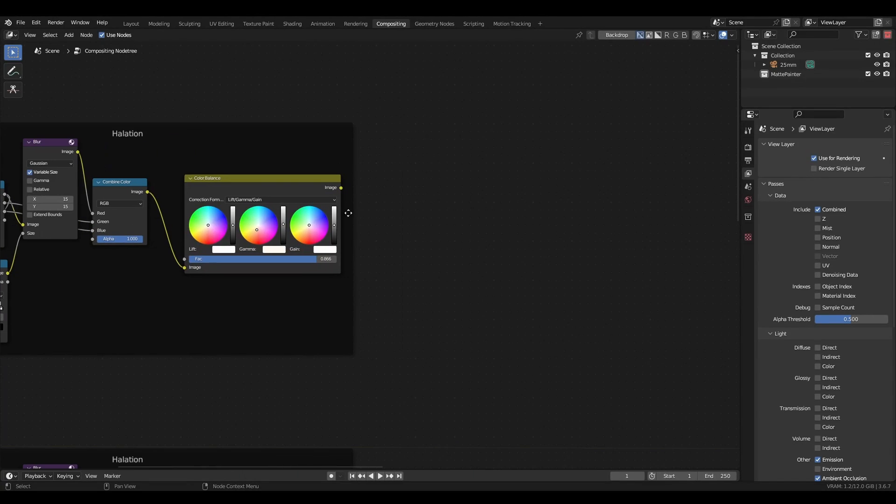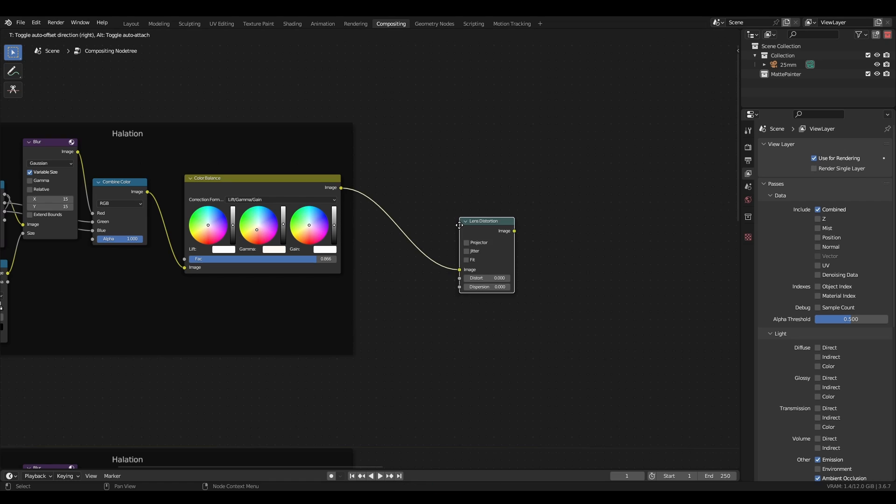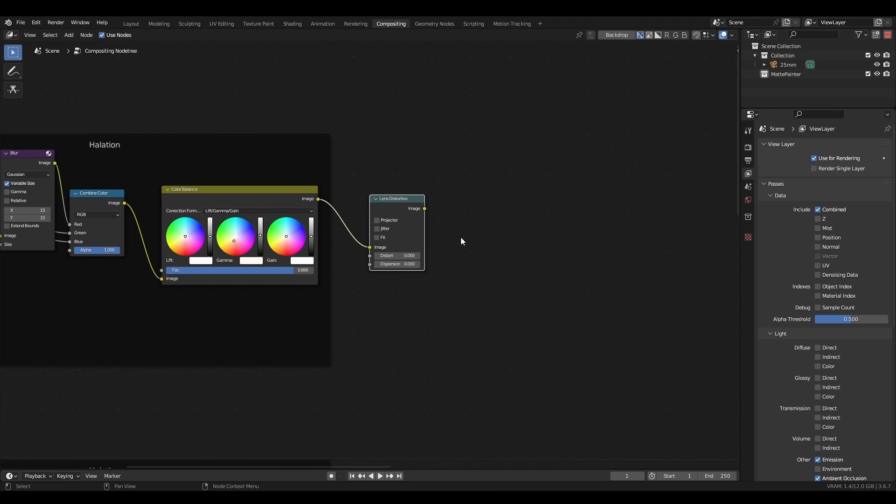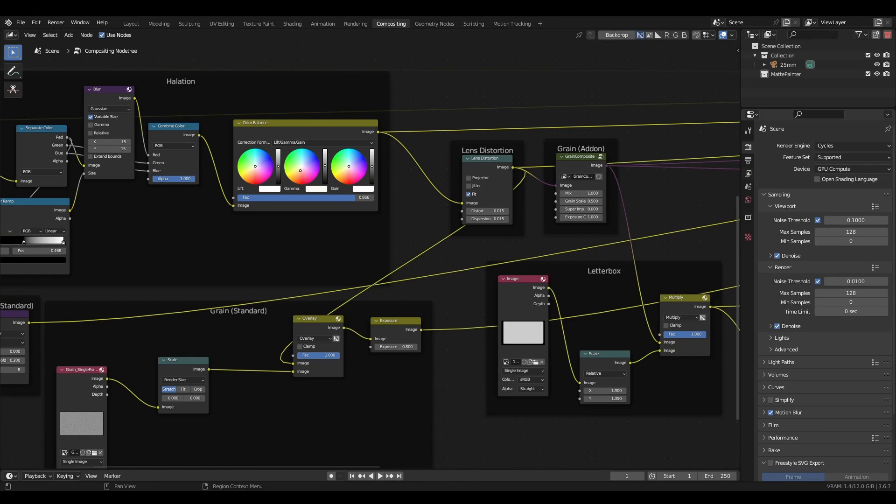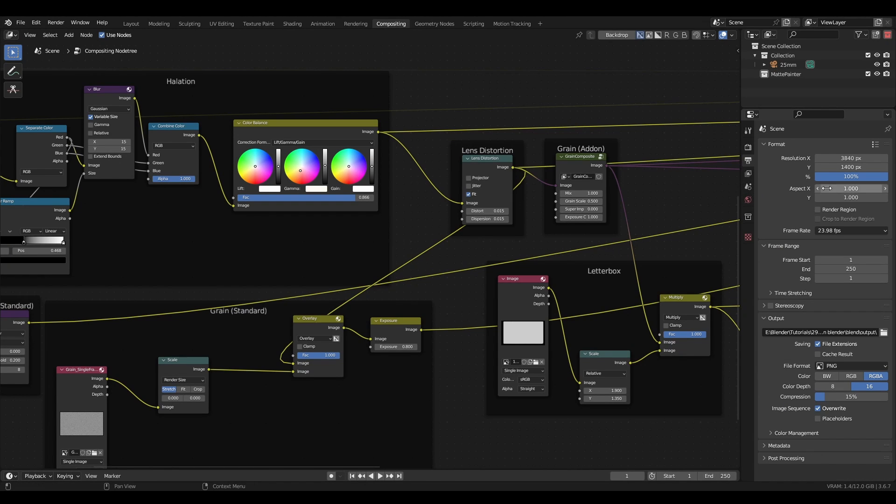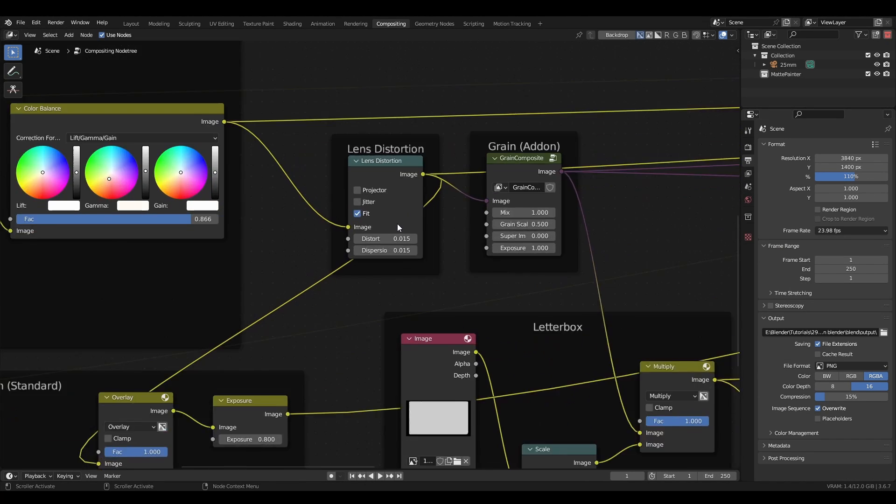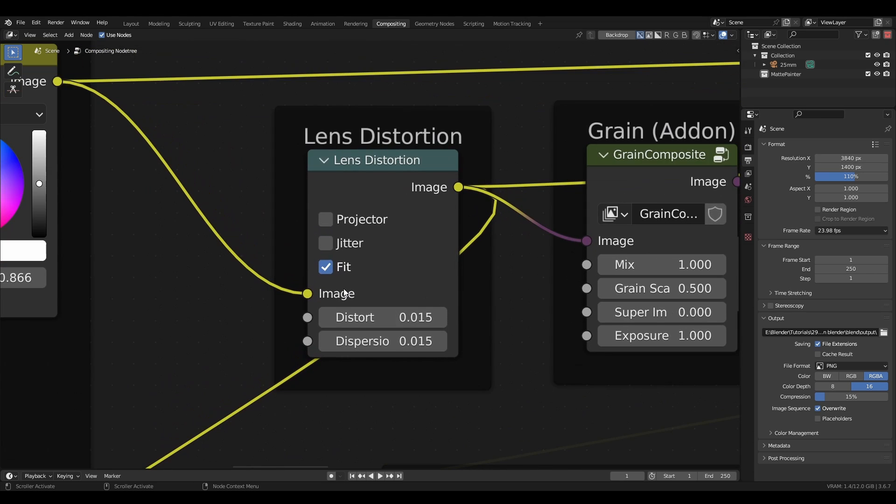Next, I'm adding a lens distortion node to gently warp the edges of the image. Check the fit box, and make sure you don't overdo the distortion. I recommend rendering at a 10% larger resolution, if you know you'll be using lens distortion. That way you won't have to use fit, which stretches the image artificially.